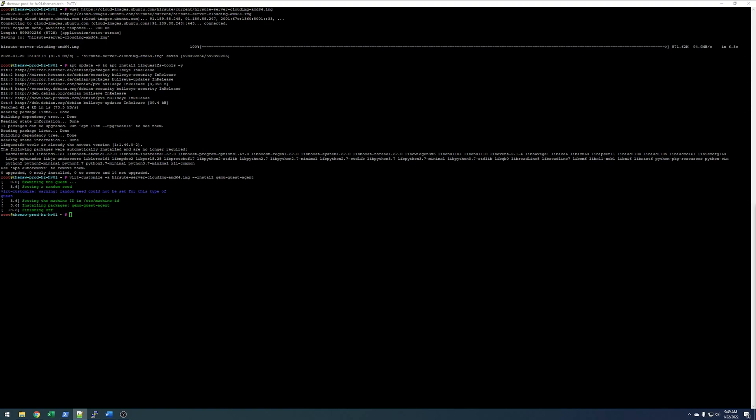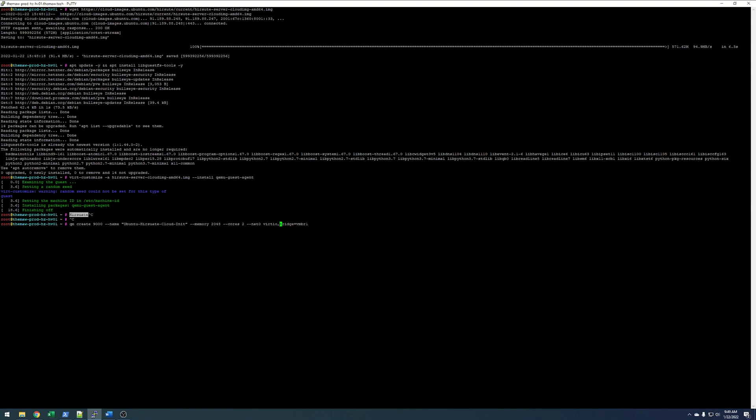Now that that's done, we can go ahead and create our VM that we'll use as our template. This is going to be 9001. So, qm create 9001.